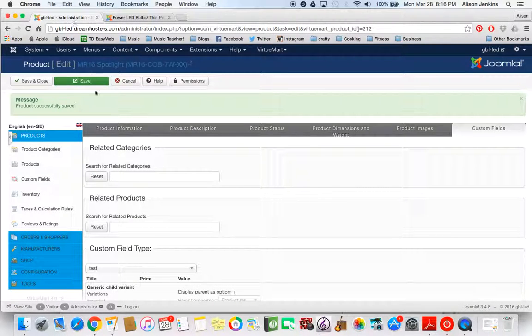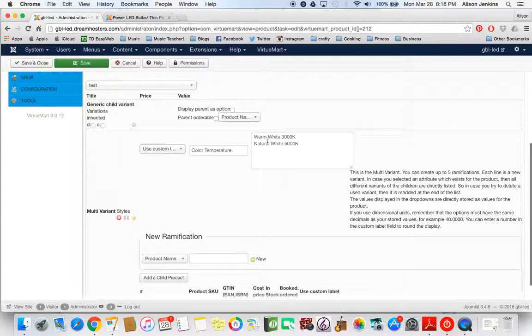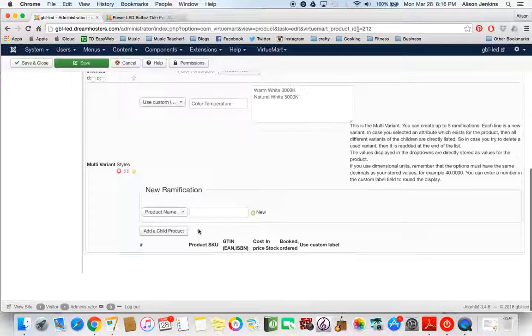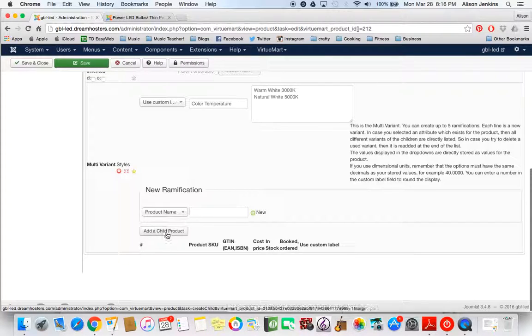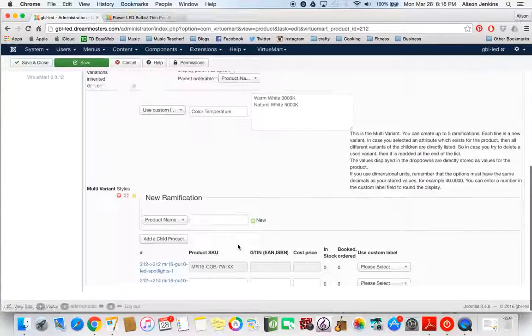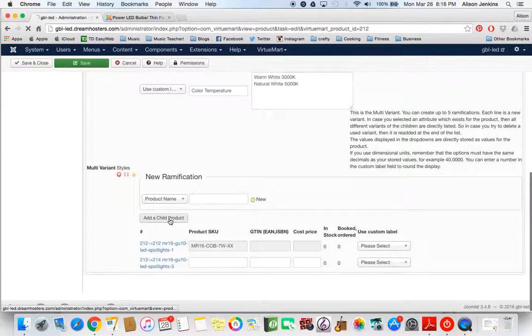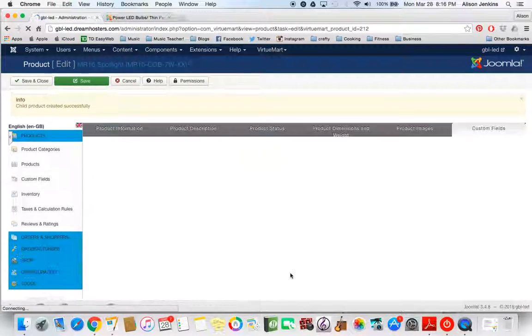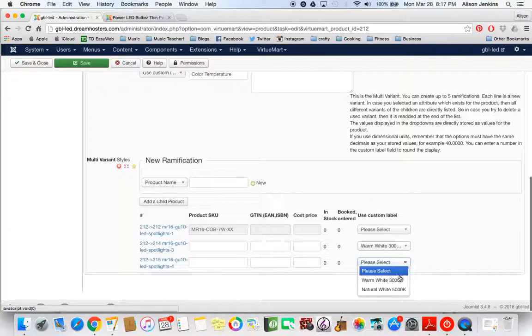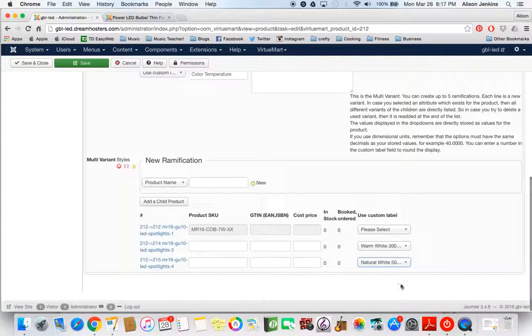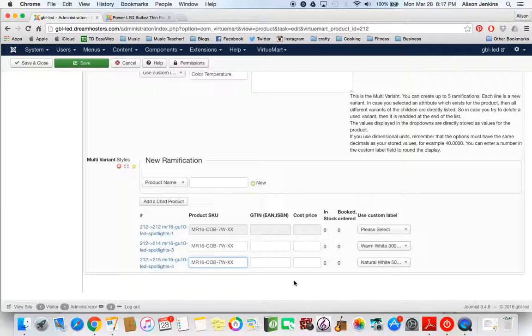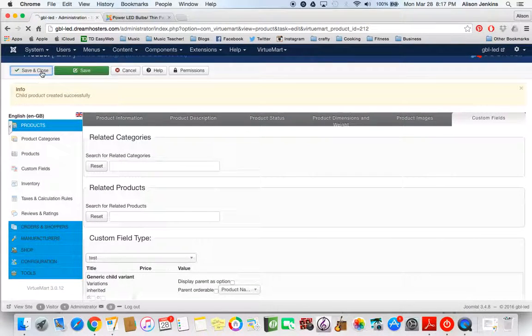So here we are back in the back end. Custom fields. We've already added those color temperatures. Now what I have to do is scroll down and see if there's another option there to add a child product. So I'm going to add two children. This is where we get into children of children because this is a child product. But now we have two options here. We have warm white, we have natural white. So I've created that now. They have the same SKU number, so I can just copy and paste that. Perfect. Now I'm going to save that and close it.